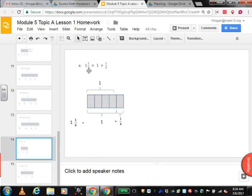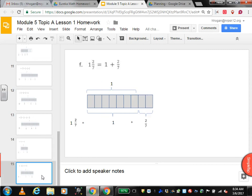This is a little trickier — 1 and 1 fourth. So we know we're going to have fourths. 4 fourths is 1. And then you need one more. So 1 and 1 fourth: 1 plus 1 fourth. Good job.